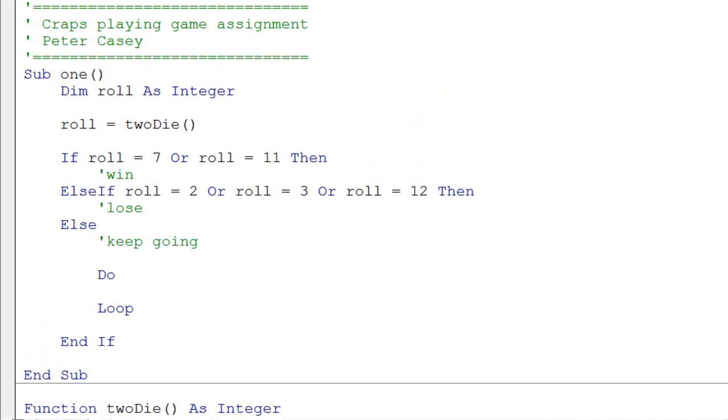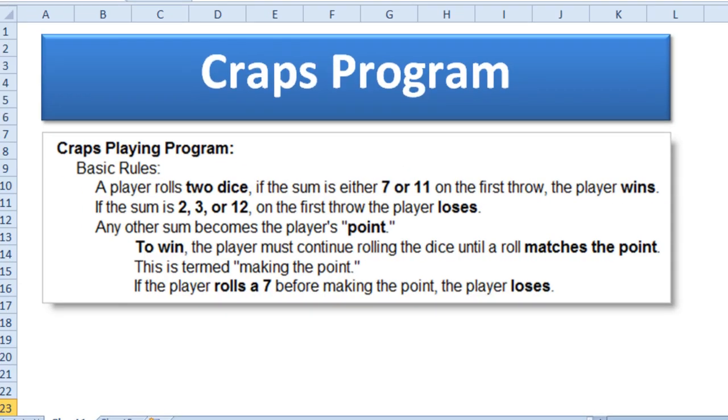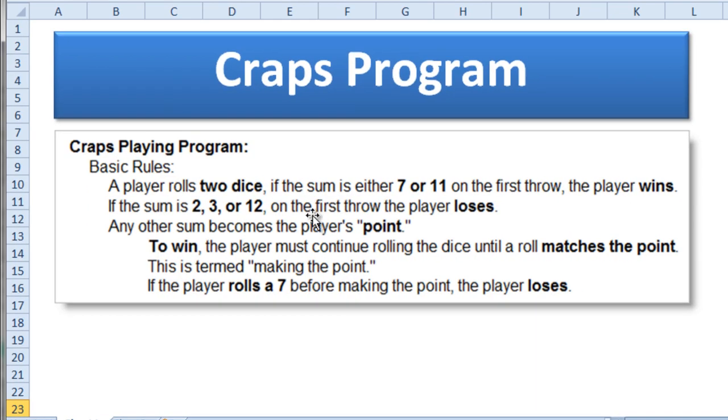These functions are very similar to the built-in spreadsheet functions in Excel. So now we can call twoDie and get back this value. In fact, because we've defined that function, I'll show you on the sheet. I'll just click down here below my instructions.